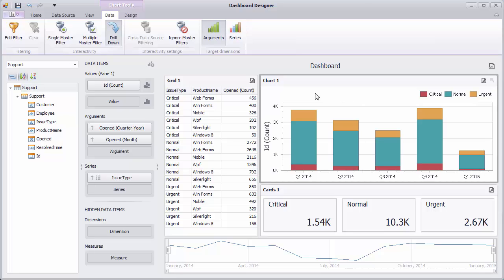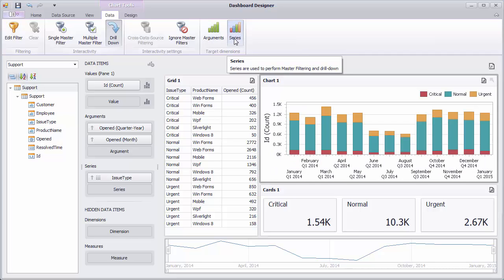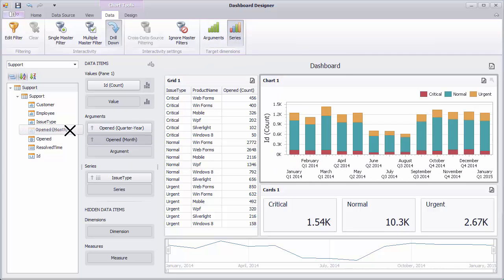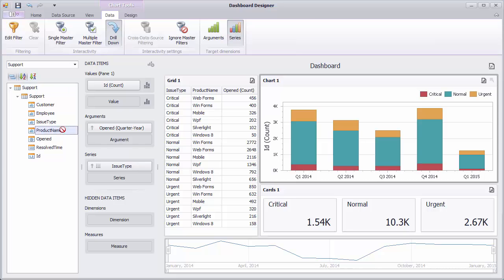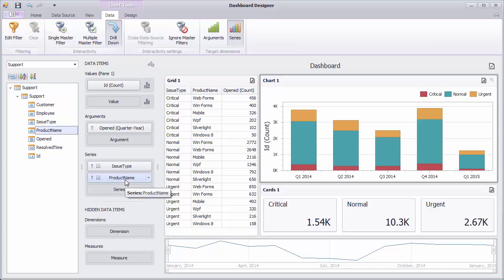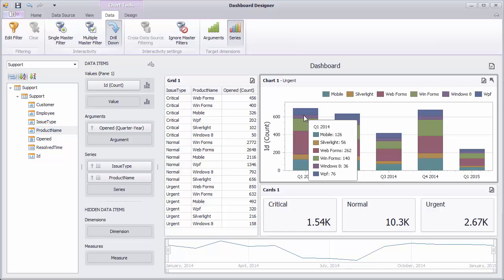To enable drill down by series, click the series button. Then drag the product name field to the series section. To perform drill down, click the required bar segment. As always, use the drill up button to move to the previous level.